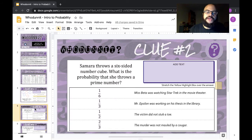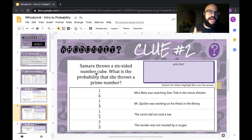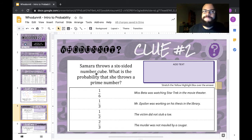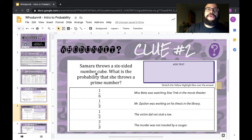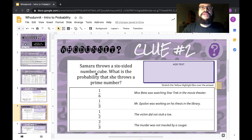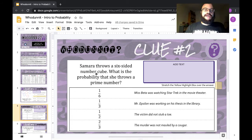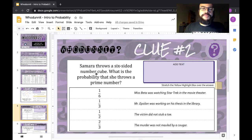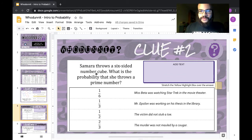Clue number two says Samara throws a six-sided number cube. What is the probability that she would throw a prime number? There is some vocabulary throughout this — if you aren't sure, you can use the internet or reach out. Prime numbers are numbers that can only be reached by multiplying one and itself. Two is a prime number, eleven is a prime number, thirteen is a prime number. But we're only looking at a six-sided cube, so one through six. The prime numbers between one and six are two, three, and five — that's three out of six, which is represented as one half.